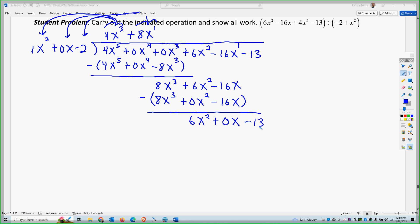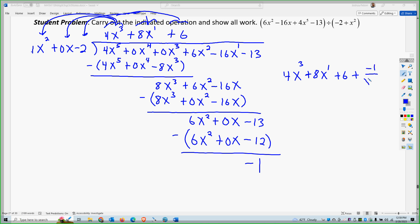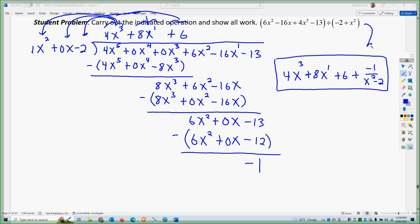The last thing is I need to multiply by 6, because 6 times 1x squared gives me 6x squared. 6 times 0x gives me 0x. And 6 times negative 2 gives me negative 12. So now when I subtract, I'm just left with negative 1. So my answer is 4x to the 3rd plus 8x plus 6, with a remainder of negative 1. So negative 1 over x squared minus 2. When you divide, that is the equivalent problem.